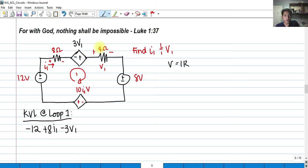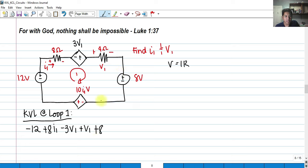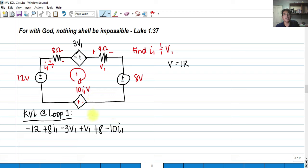The loop then enters the positive side of the 4-ohm resistor, which we label as positive V₁. Continuing the loop, we also have a plus 8 term. Lastly, we have a current-dependent voltage source where the loop enters the negative side. This source supplies 10I₁ volts, so it contributes negative 10I₁. The full KVL equation is set equal to zero.